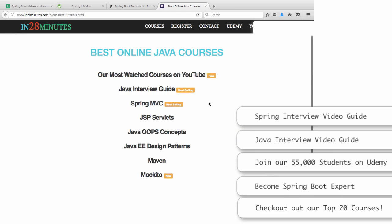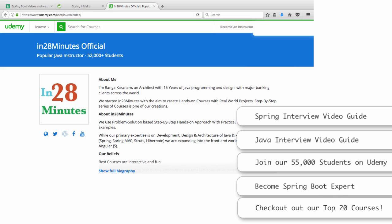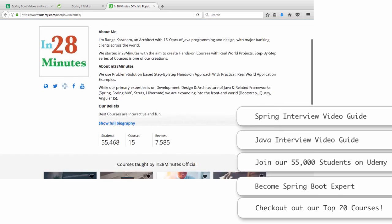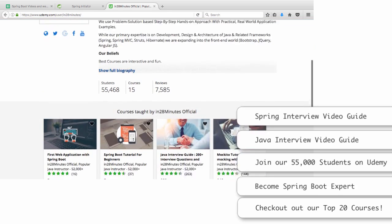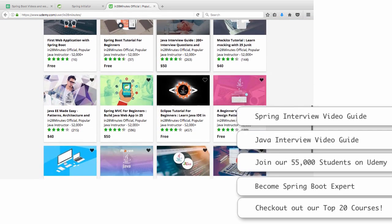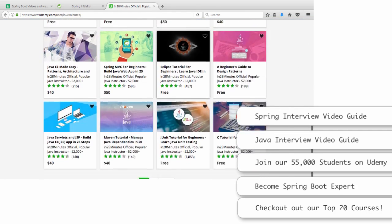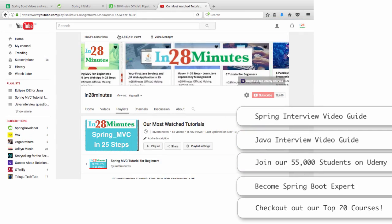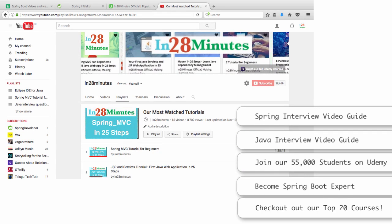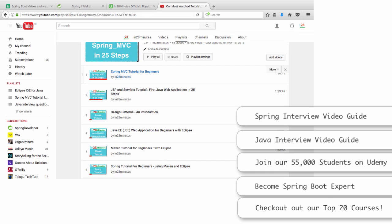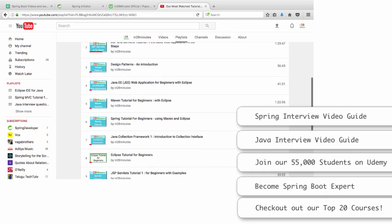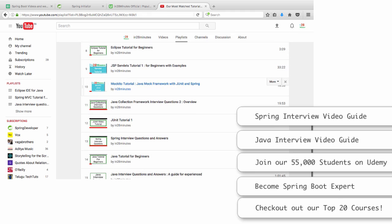You might also want to visit our website www.in28minutes.com. Thank you for all the support you are providing us. We would not have grown to 52,000 on Udemy. We would not have such great reviews without your support. We would not have been able to grow to 28,000 subscribers and more than 3 million views without your support. We want you to learn and make best uses of all the courses that we have. Good luck and I will see you in the next video. Until next time, here is Ranga from In28Minutes signing off.